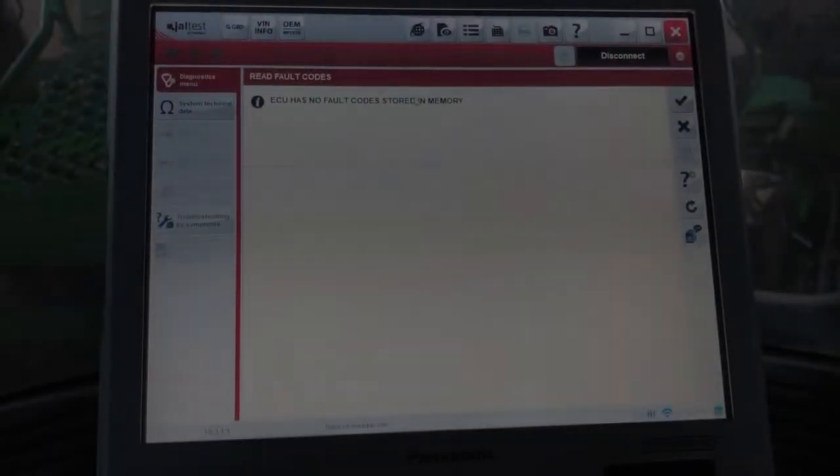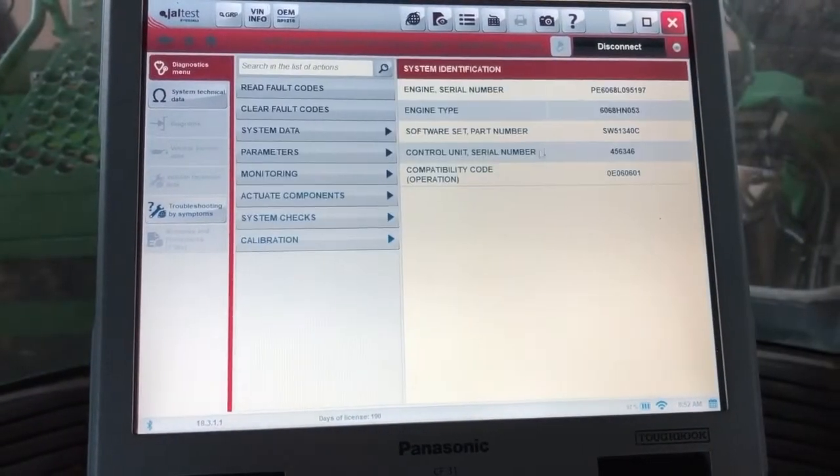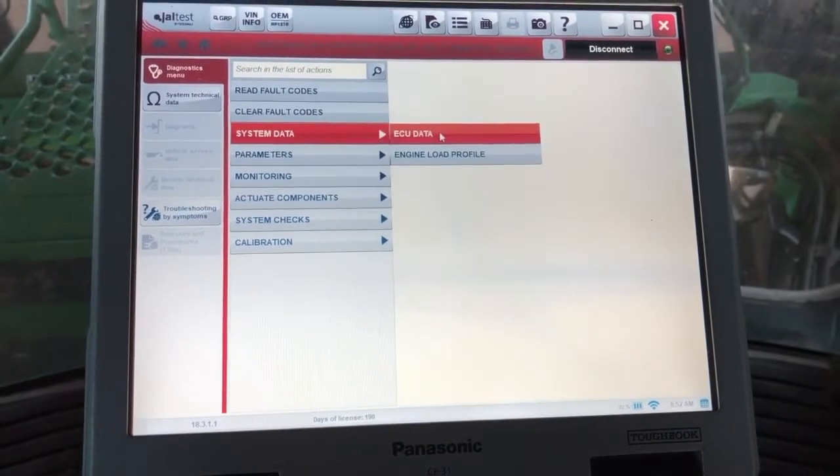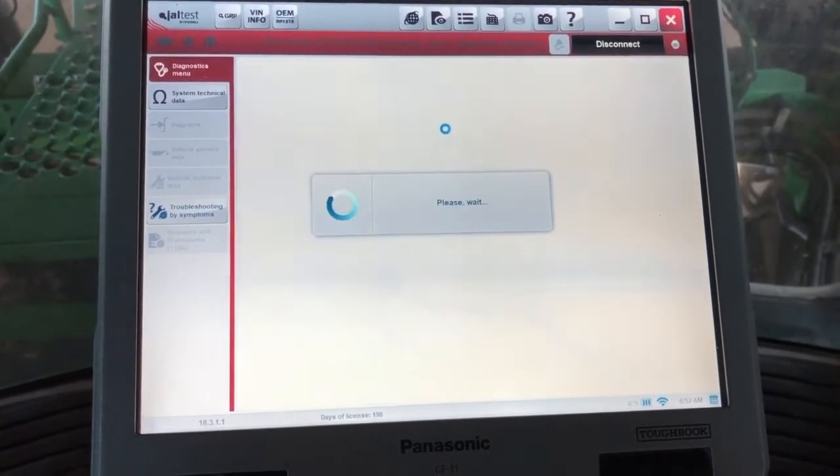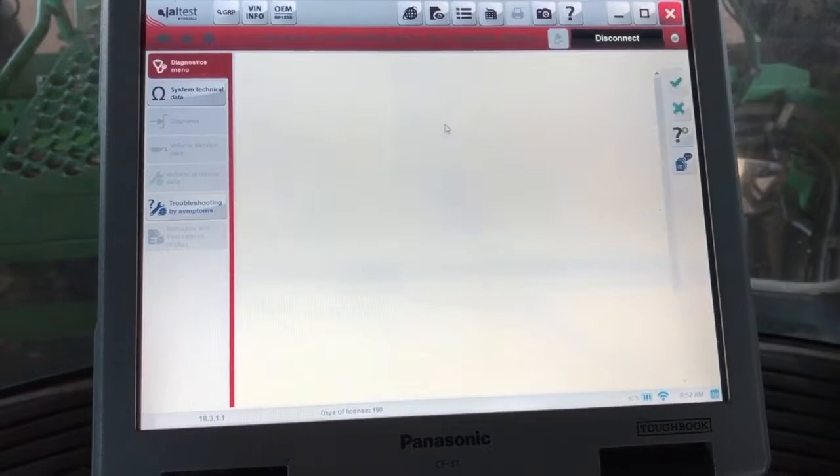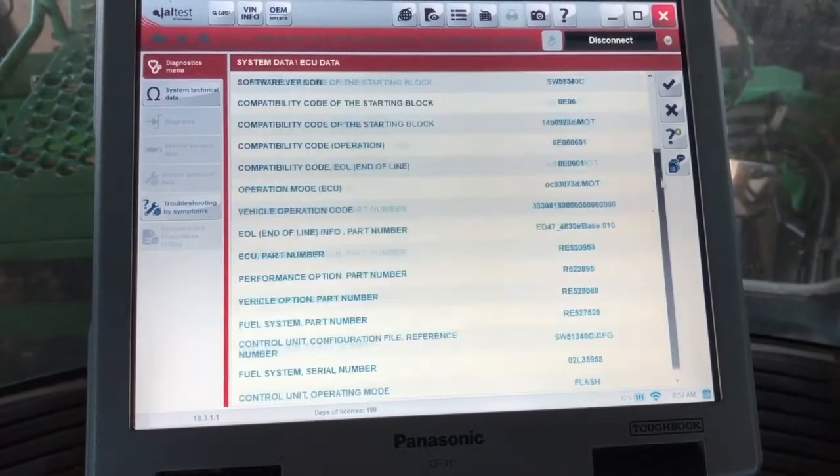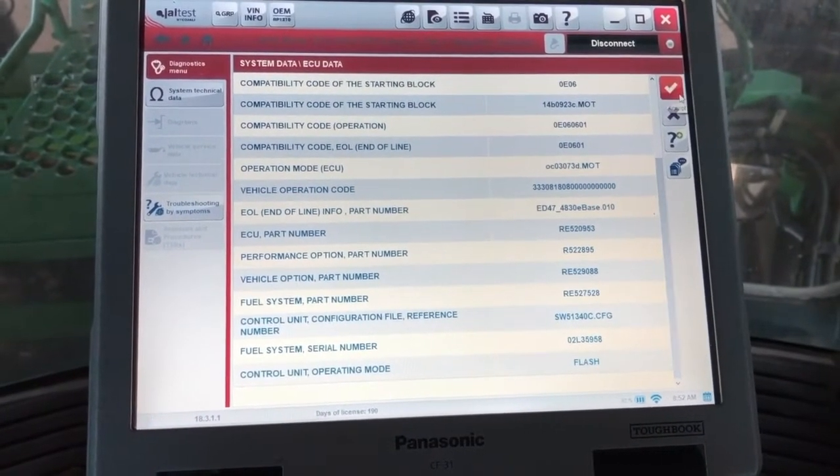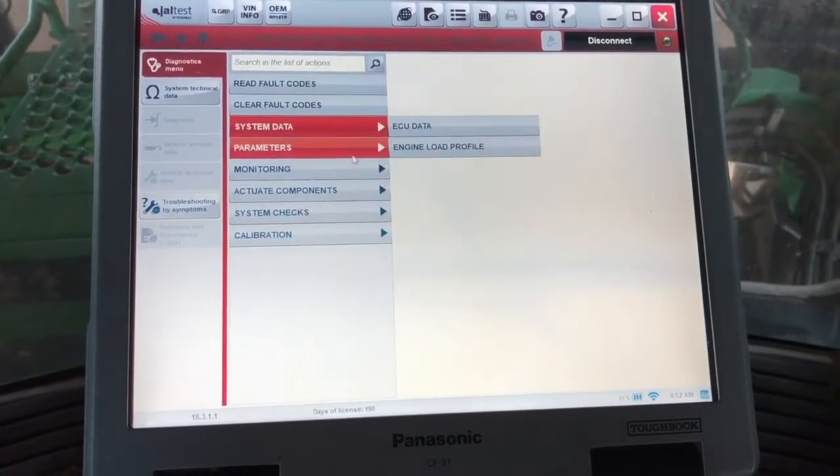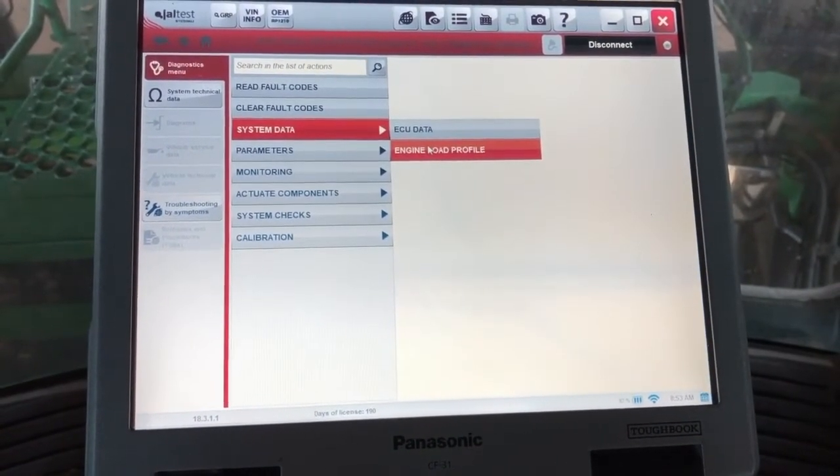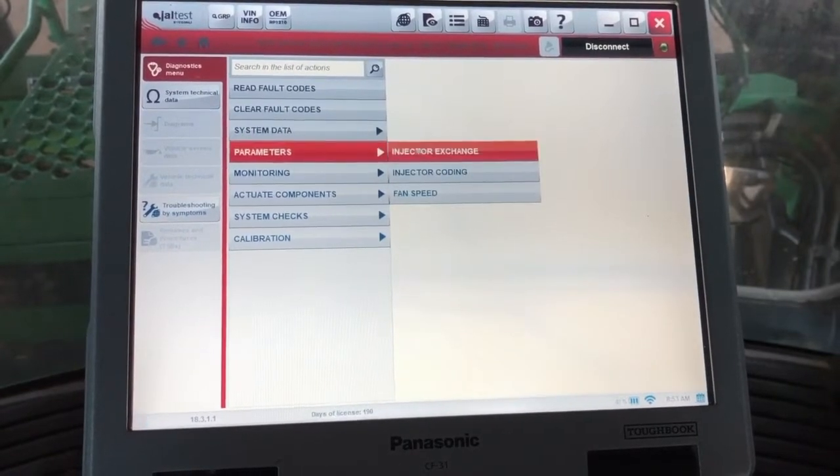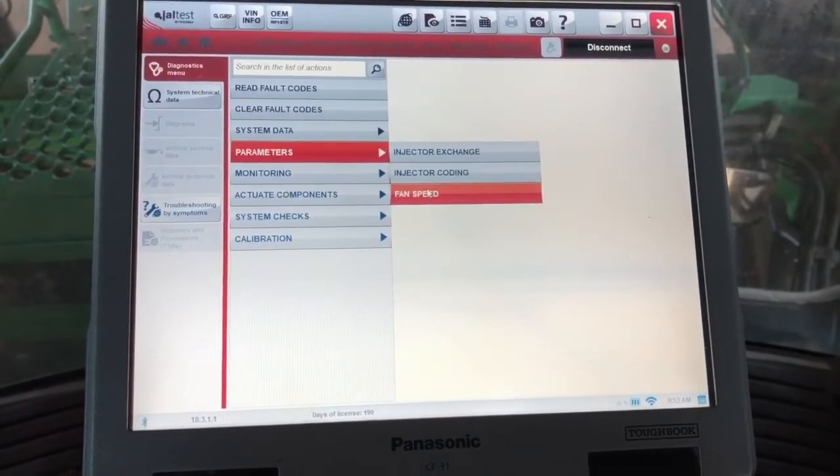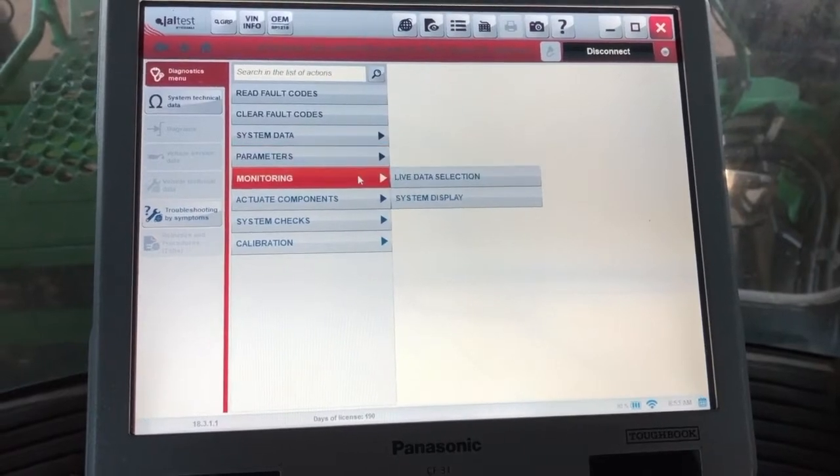We'll go back to the diagnostics menu. First thing, ECU data. This is going to be very similar to what pops up under that system identification but a little more in-depth, some serial numbers and part numbers to go along with that. You do have an engine load profile there if you wanted to view that to see how long it had been in different RPM ranges. Parameters tab, most importantly your injector coding in there.